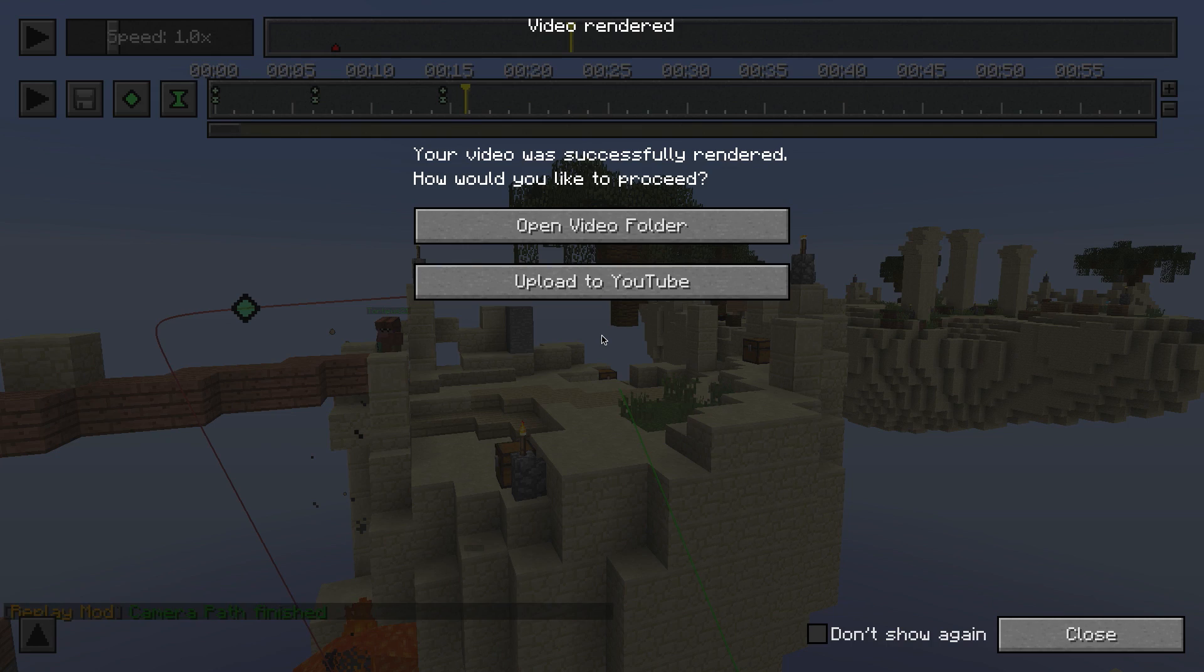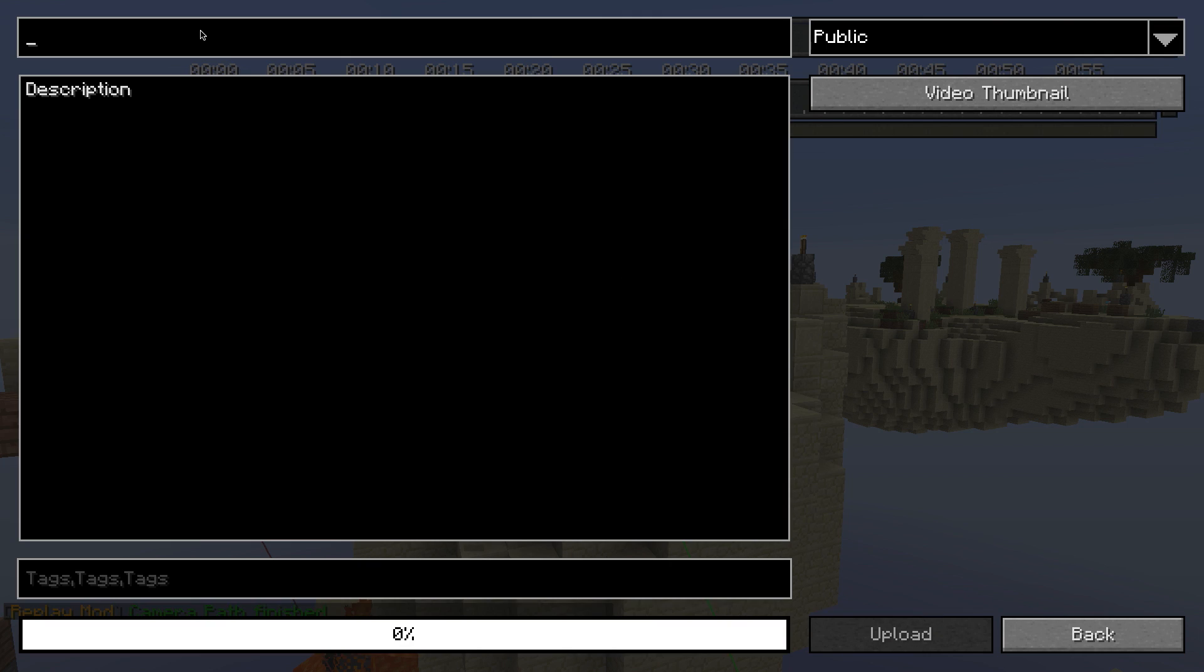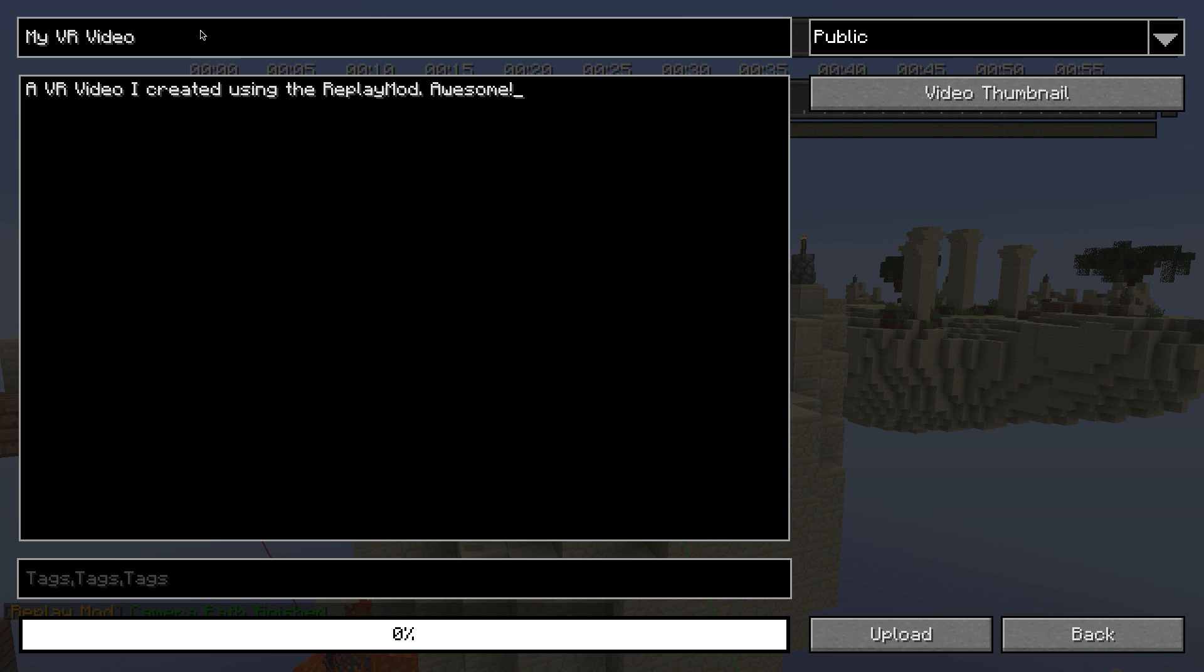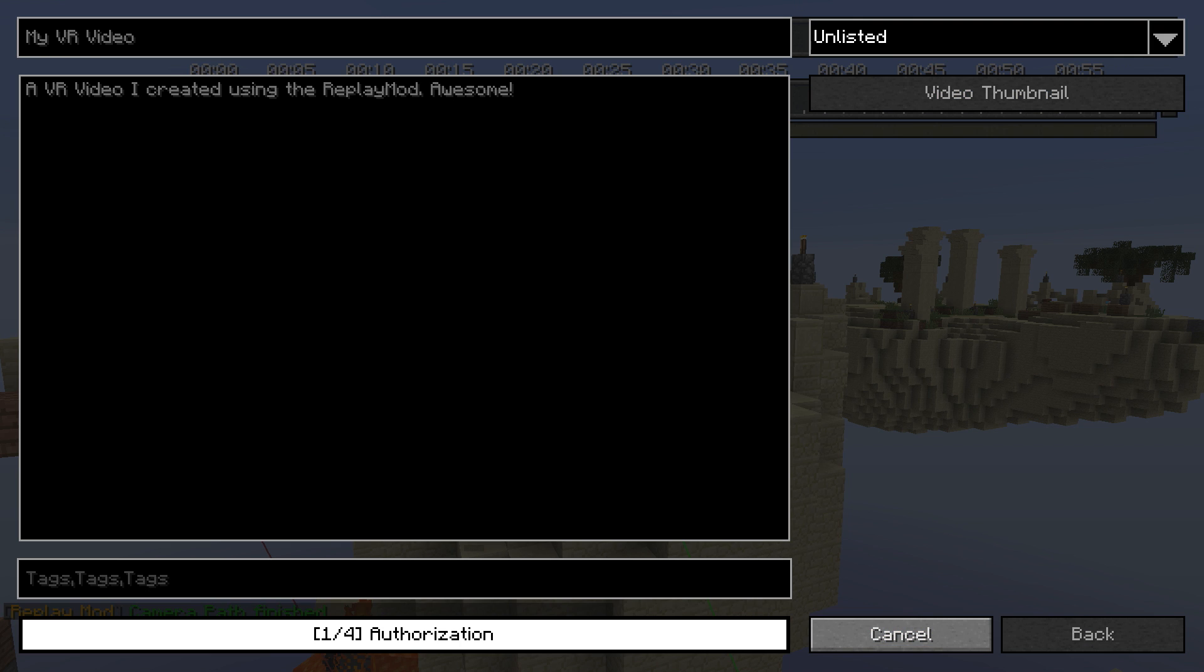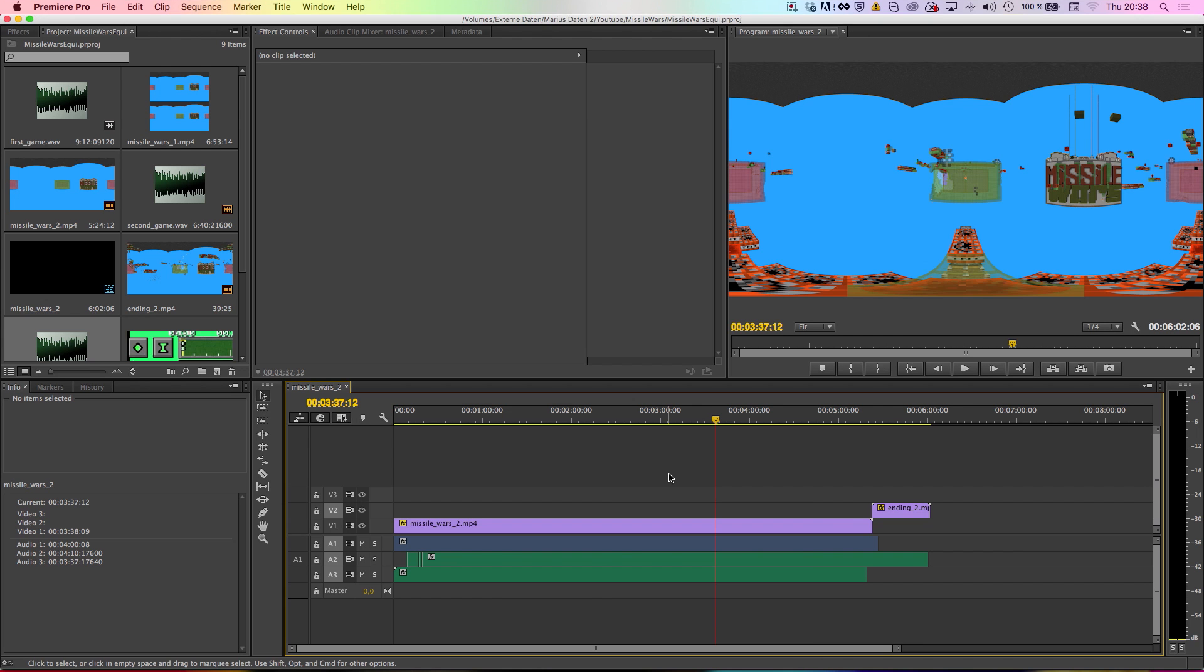After the rendering has finished, you can directly upload the video to YouTube from within the Replay Mod. In case you haven't checked the Inject 360 Degree Metadata box, the mod will insert the metadata automatically before uploading.